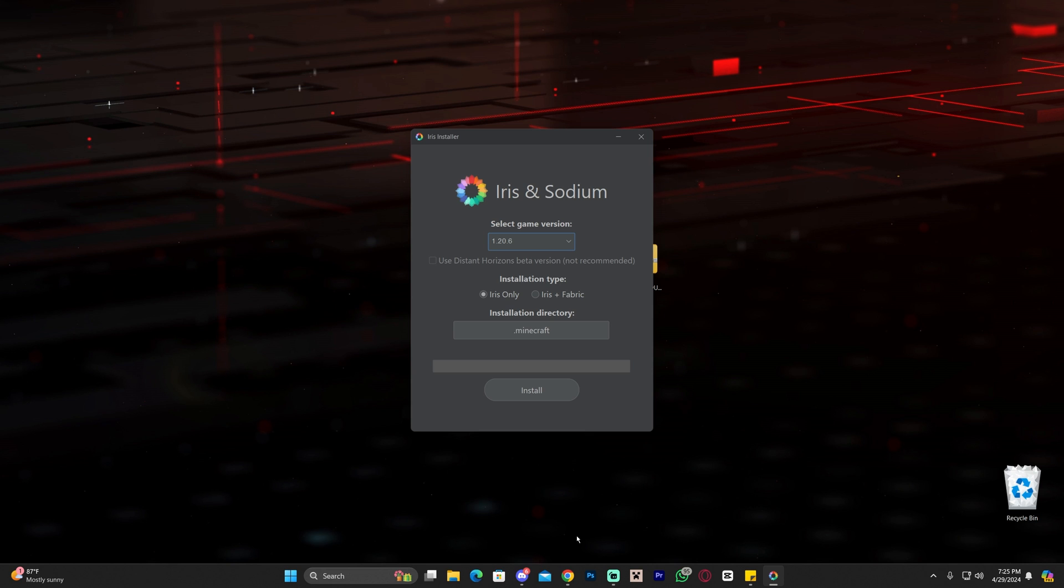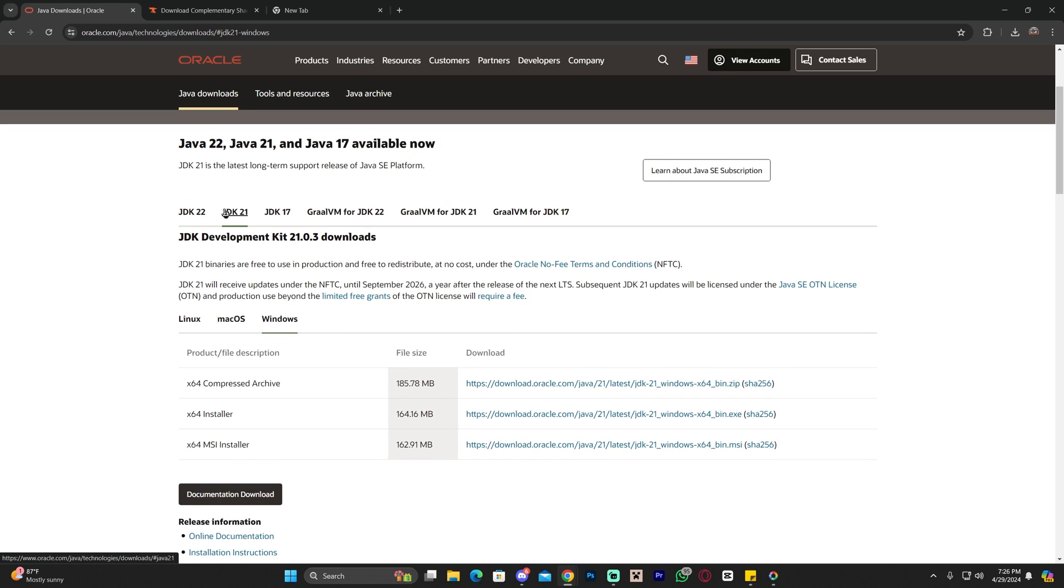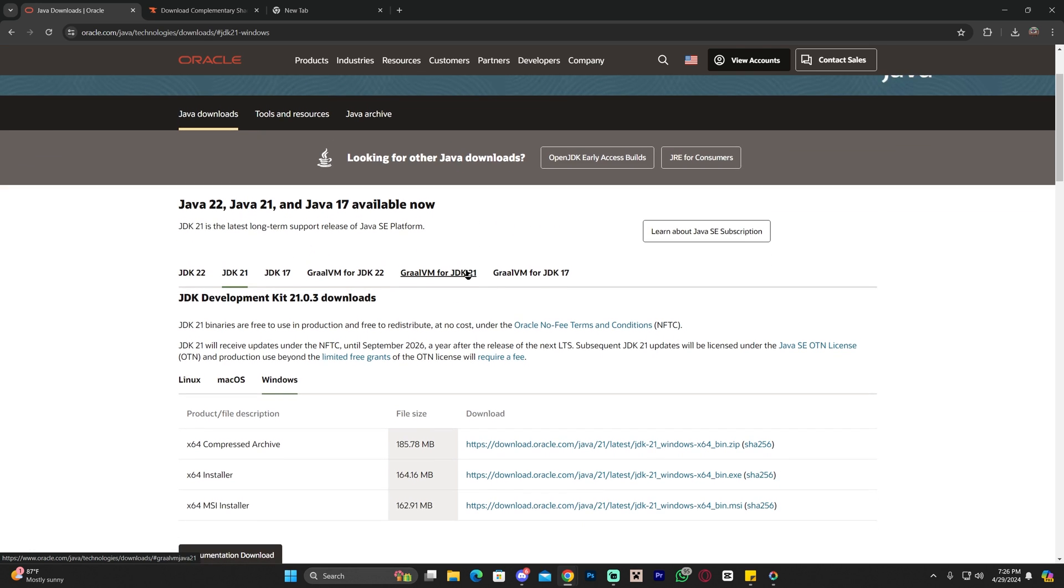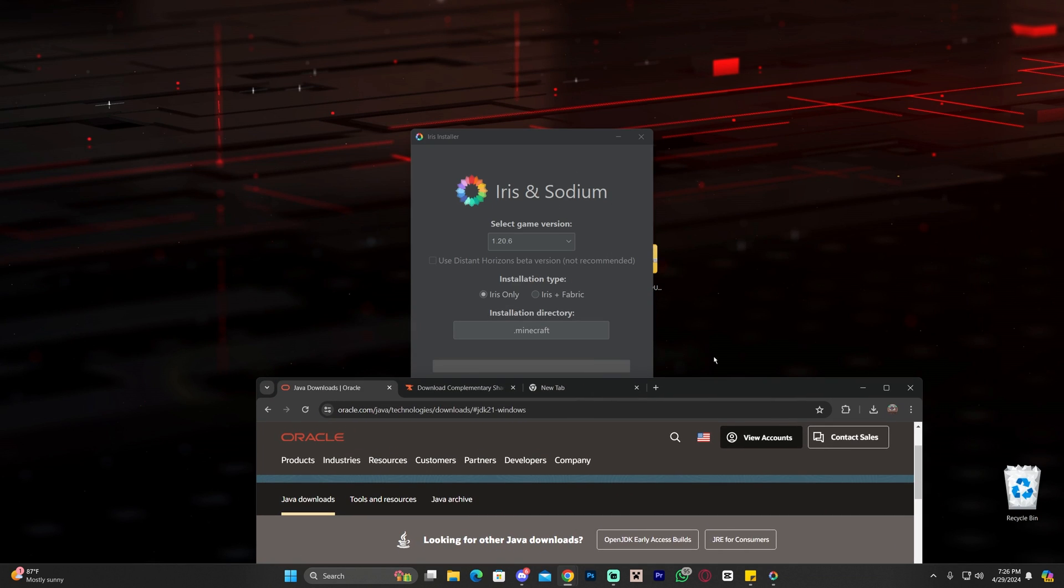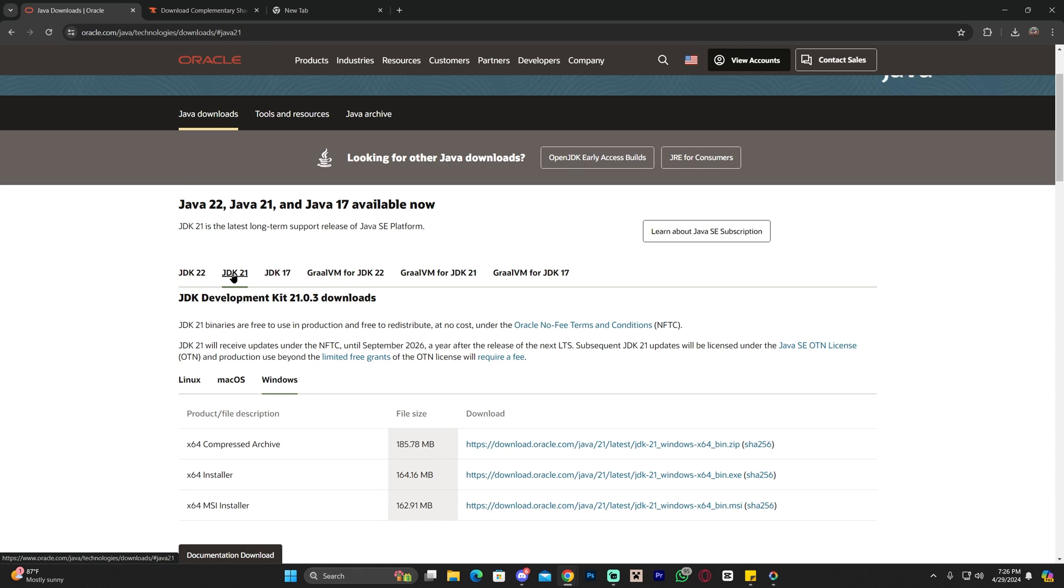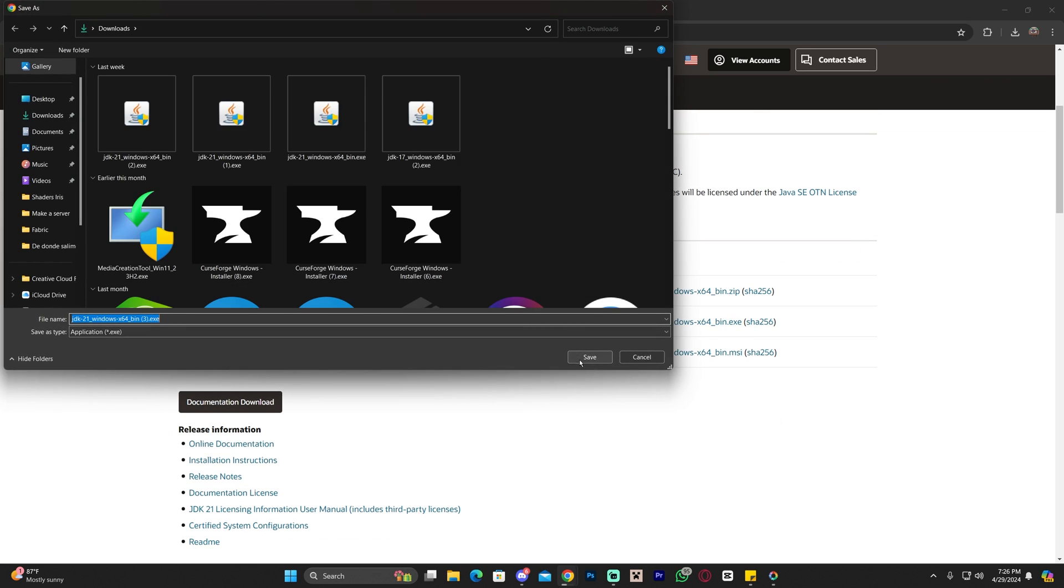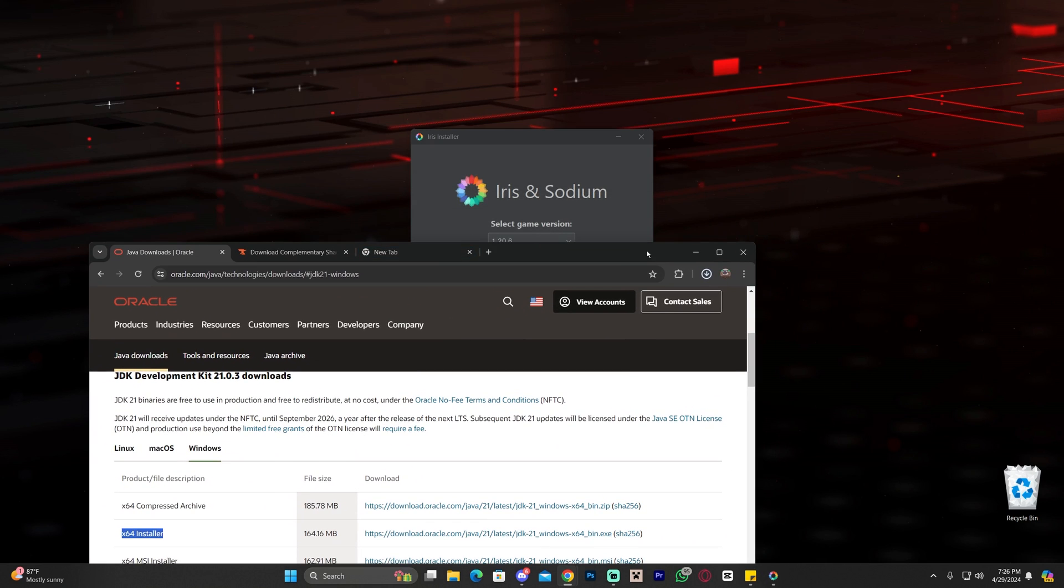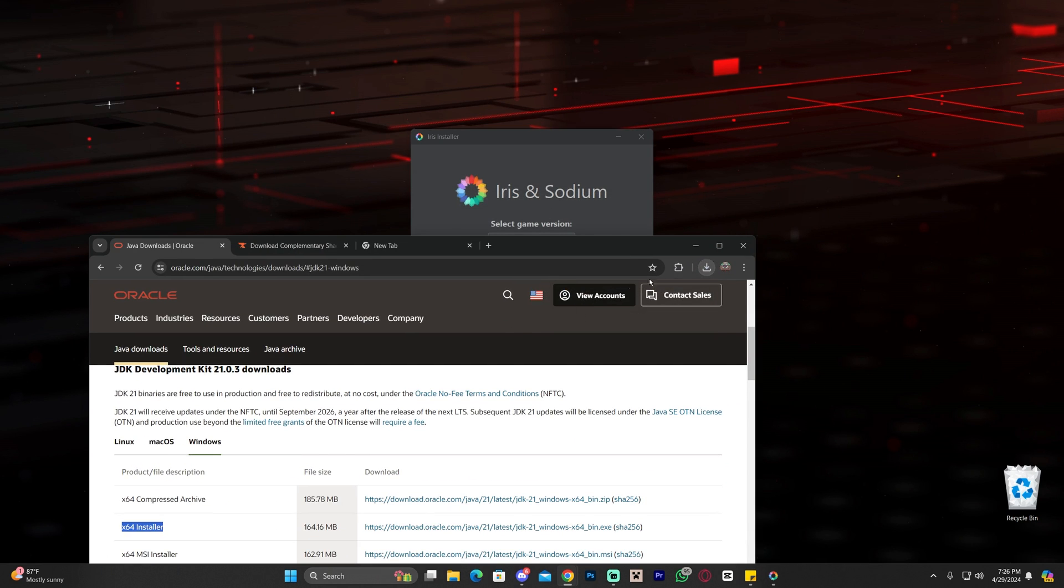If you double click on the installer and it doesn't open, that might be because you have to update Java. I'm not talking about Minecraft Java, I'm talking about Java 21. This is a software that is required by Minecraft 1.20.5 and above in order for you to install custom content like Iris. If you don't have Java 21, I'm going to leave this link in the fourth link in the description.